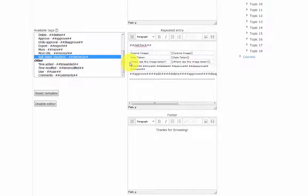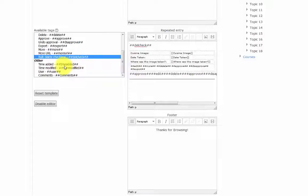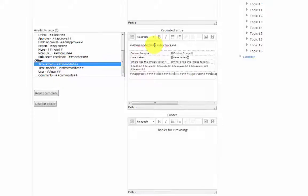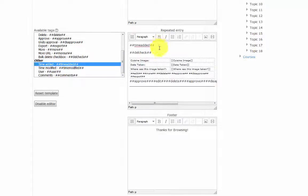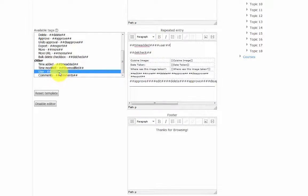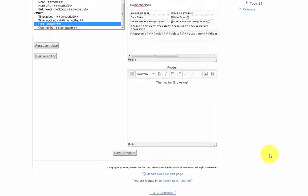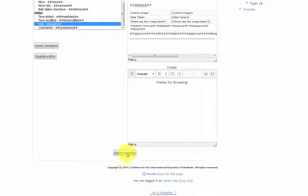For this database, we'll add a couple of other tags. Time added. Click here. And we'll also add the user. Click save template.